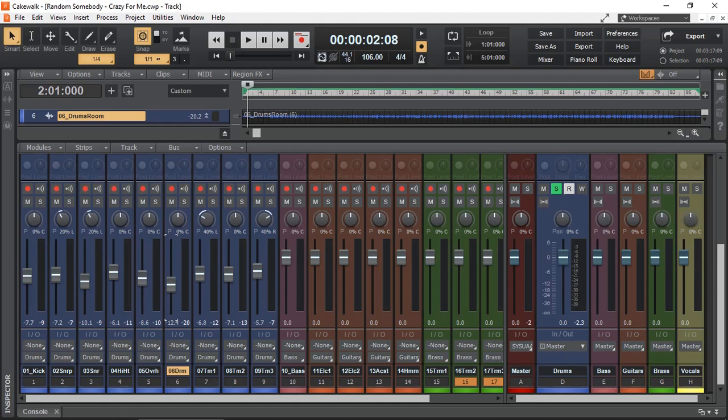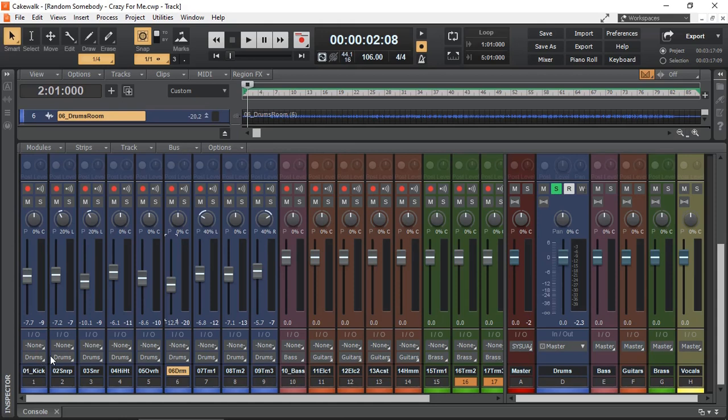Let's get started. Here is a mixing session of a song called Crazy For Me by Random Somebody. My drum tracks right here are in blue, and I have nine tracks of them. The output of my drum tracks are assigned to my drums bus. I've done basic leveling of my drum tracks. Let's have a quick listen.